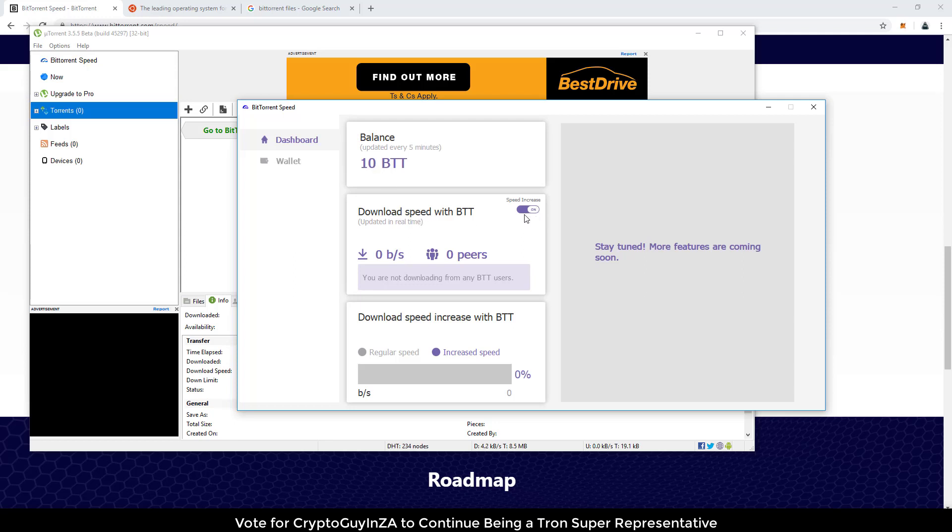So now if I leave the speed increase on, then what's going to happen is it's going to use my BTT and reward others. But if I just want to accumulate, then I'm going to switch this off and then get files that people want from me and would desire from me. And then you would just be collecting. I'll leave that on. Any files that I give, they will like.